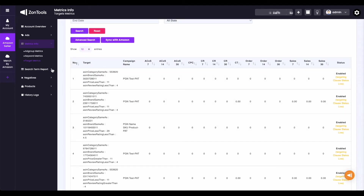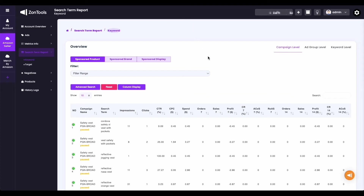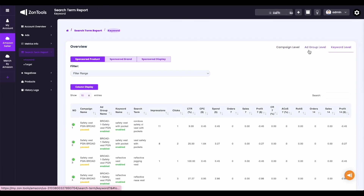Now let's move on to the next submenu we have, which is the search term report. Search term reports are your words, phrases, or products used by Amazon users to search for your advertised product. We have two items under your search term report — we have the keywords and your targets. Once you click on keywords, you will be directed to the overview of all your keyword search terms. On the upper right corner of your page, you would see three tabs where you can sort your customer search terms: by campaign level, ad group level, or by keyword level.